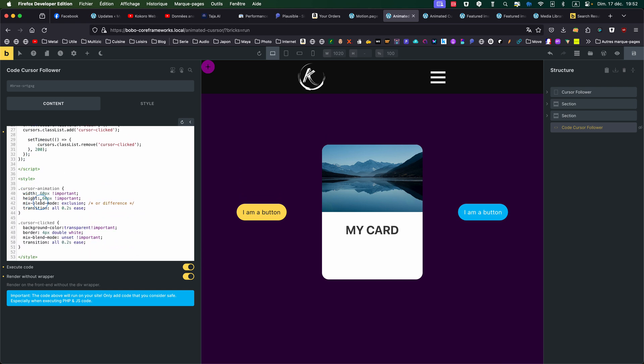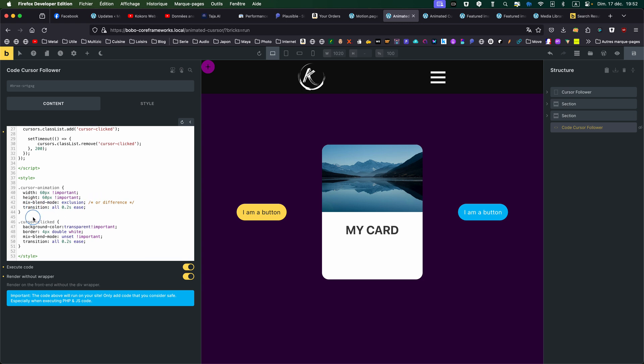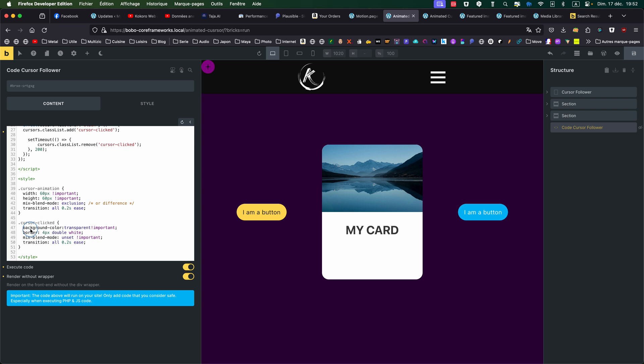So the CSS is giving a certain width and height on hover. It's giving the mixed-blend-mode, so exclusion in that case, but could be different. And transition also. The same transition, I'm using the same everywhere.